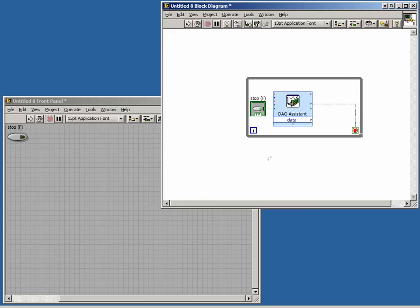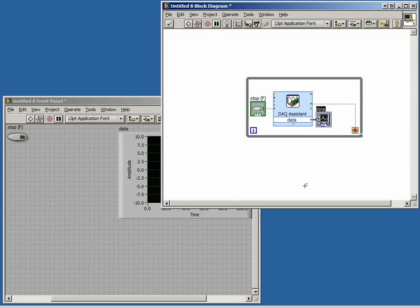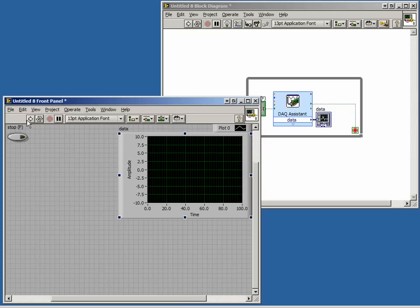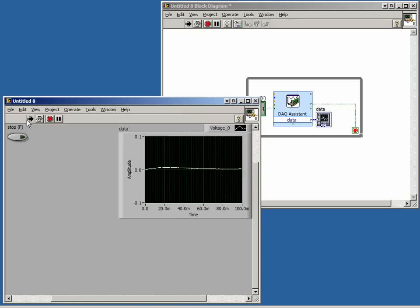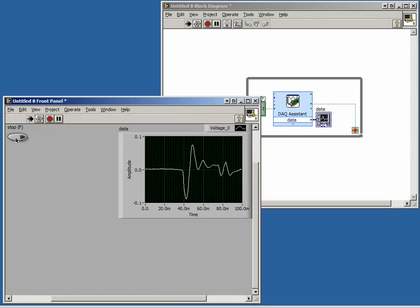Now we have a data acquisition task to collect data and a button to stop it. We have everything we need except a graph to display the data on. Let's right-click on the data output of the DAQ Assistant and choose Create Graph Indicator. Now if we run our program, we see our data collected and placed on the graph. When we stop our program, the acquisition stops as well.